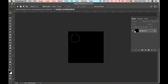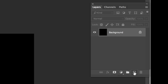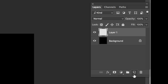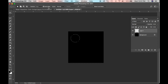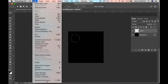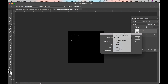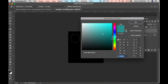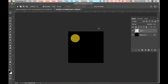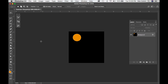We want to fill that circle with color, but we don't want it on our background layer because we want to be able to move it. Go over to the Layers palette and click the new layer icon. Now we have a new layer. Go up to Edit > Fill, choose Color, pick a color, and click OK. The circle is now filled with color.